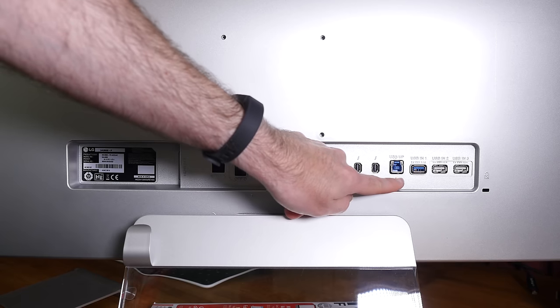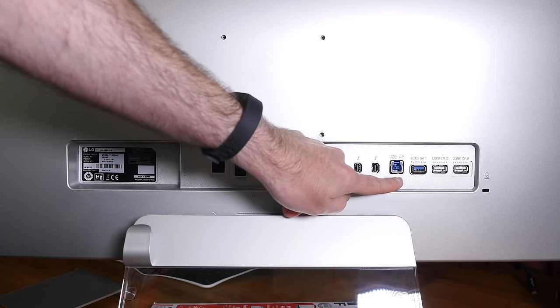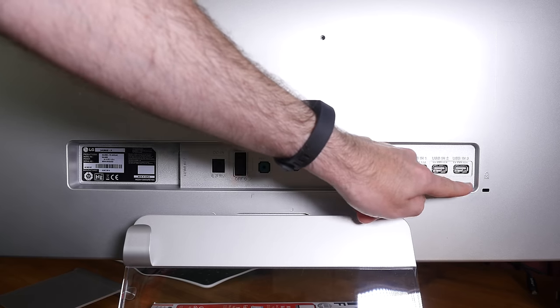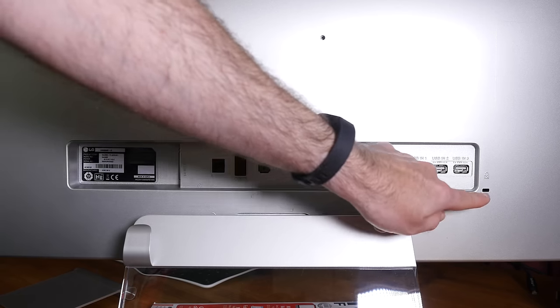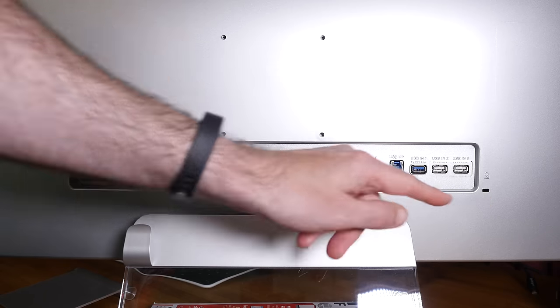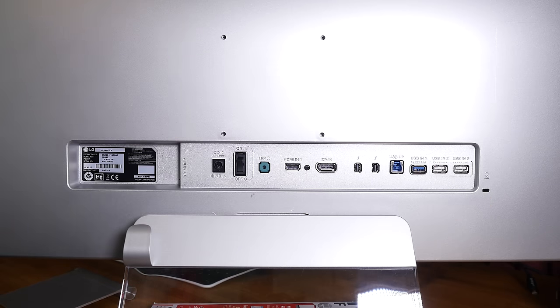Then we've got a USB upstream port and then three USB ports here. Now don't forget we've also got a Kensington lock so we can tether this to a desk.